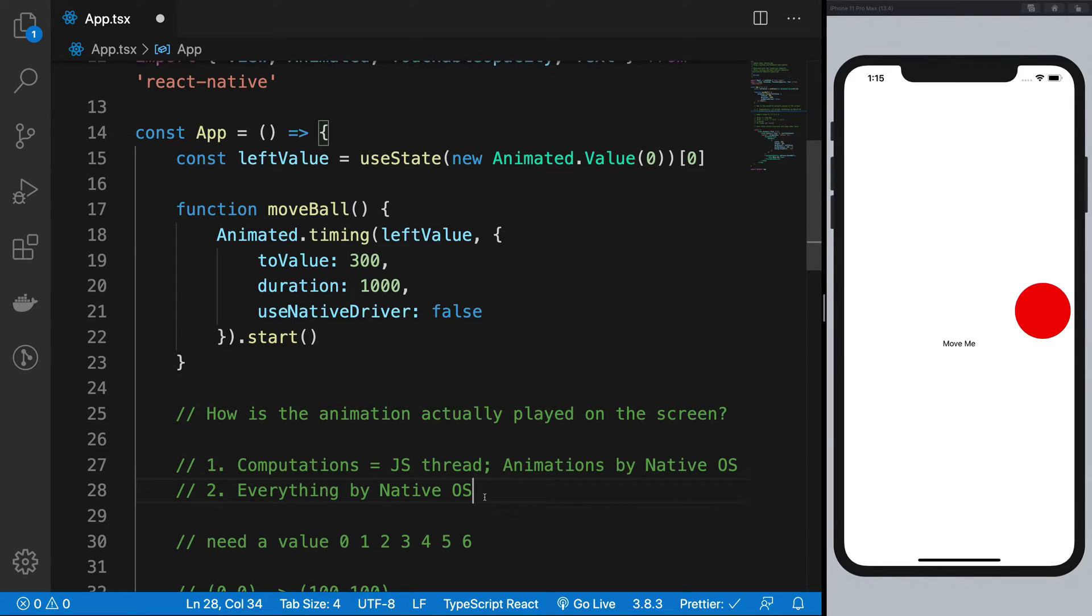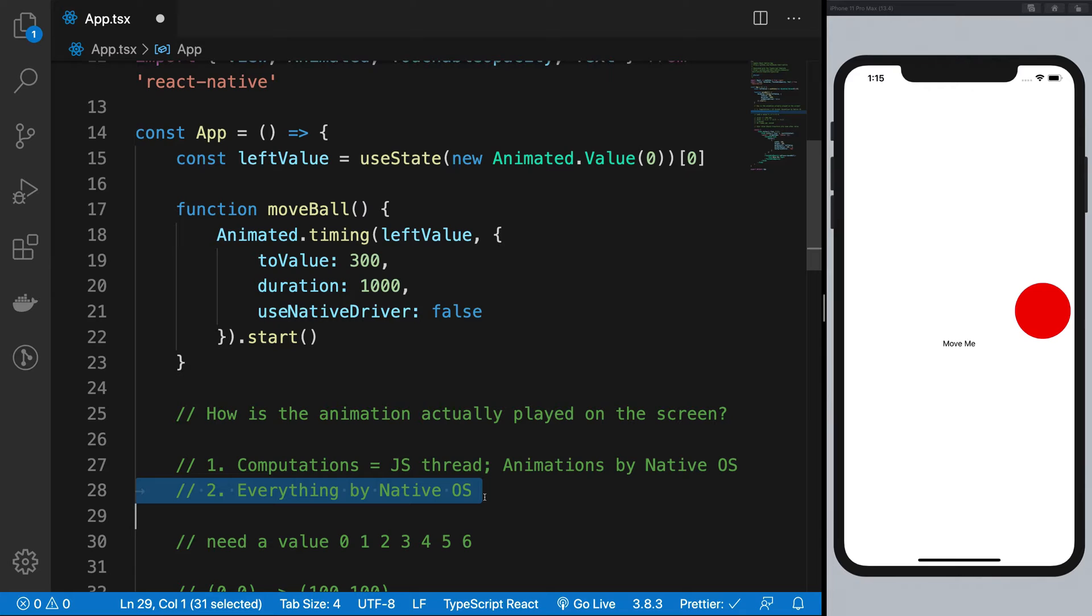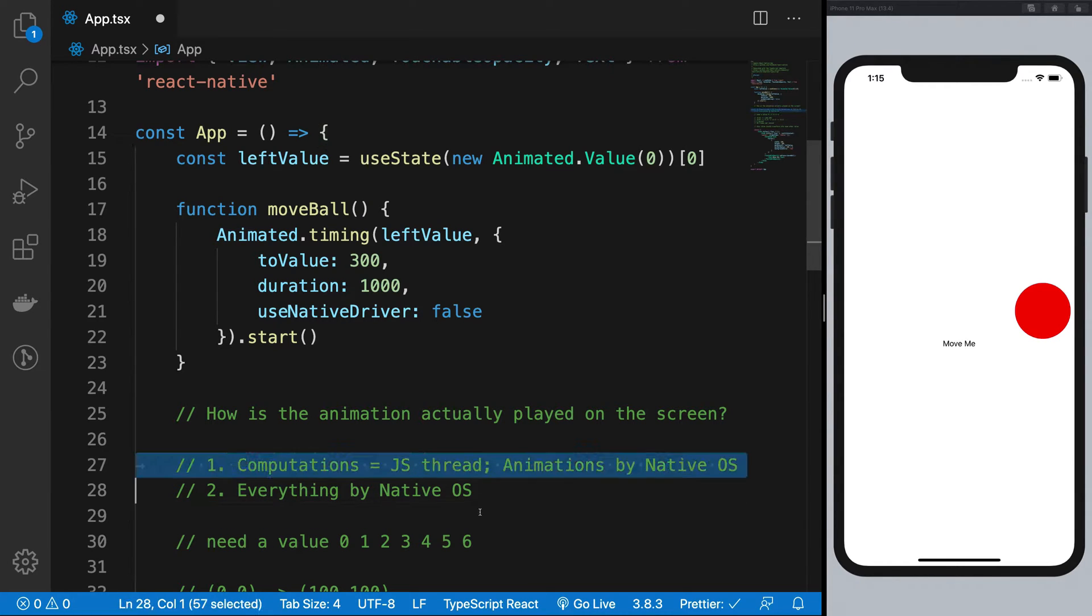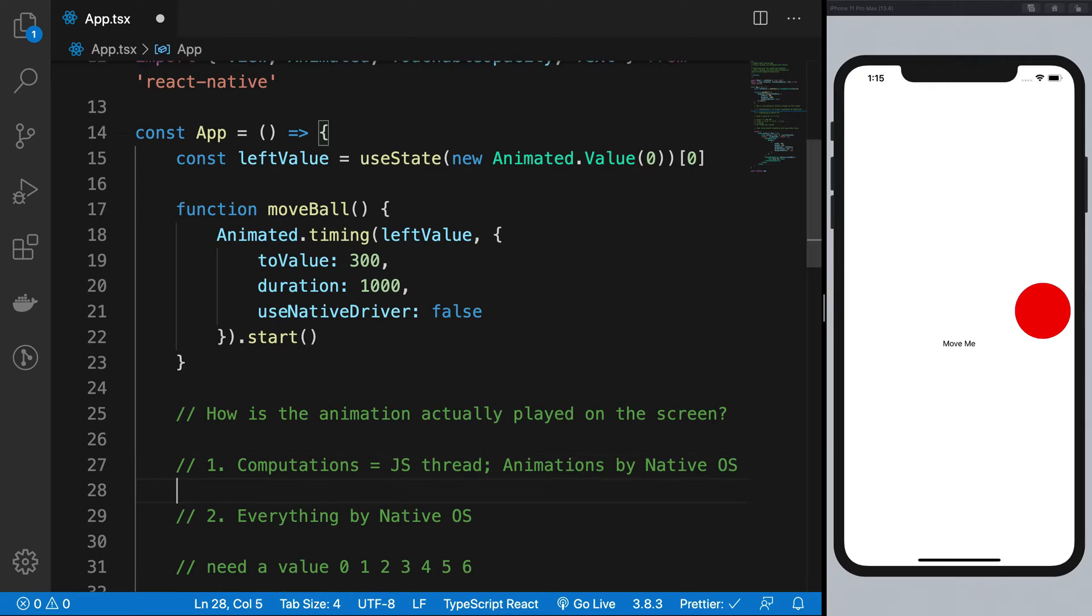Alright, so let's just get into it. So the number two thing, you'd see that when everything is done by the native operating system, it's obviously going to be faster. Why? Because when you choose number one, there's not a single step which happens in number one. There are a lot of steps. So you compute.